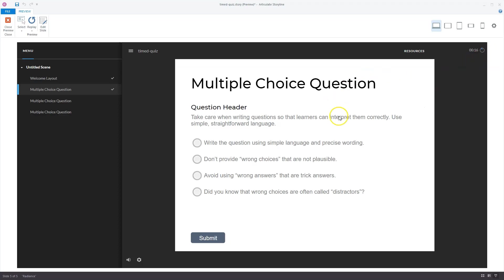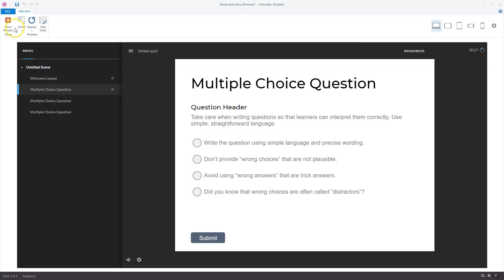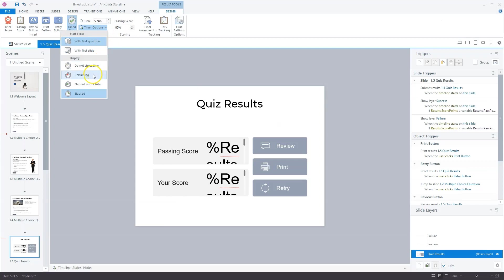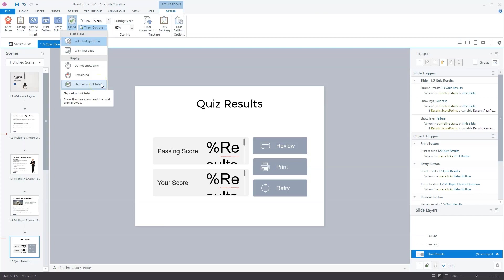You can set it on the first slide with some explanation about the quiz, but I think it's also logical to set it here in the player. For me, if I should choose one timer, it should be remaining because it counts down, or elapsed out of total. So you see how much time you have in total and how much time you spent on the quiz, not only elapsed.